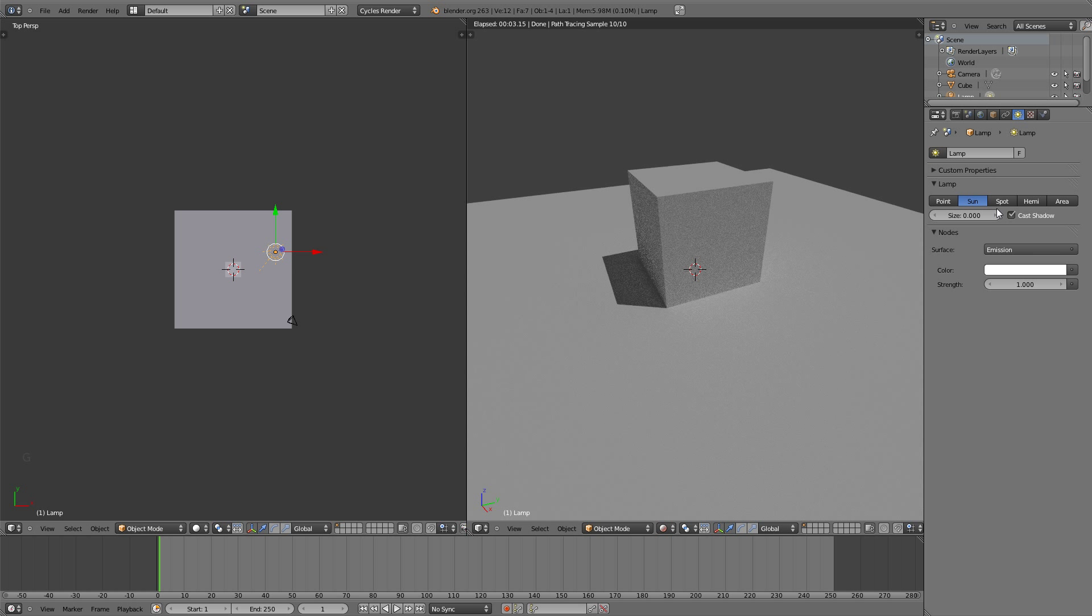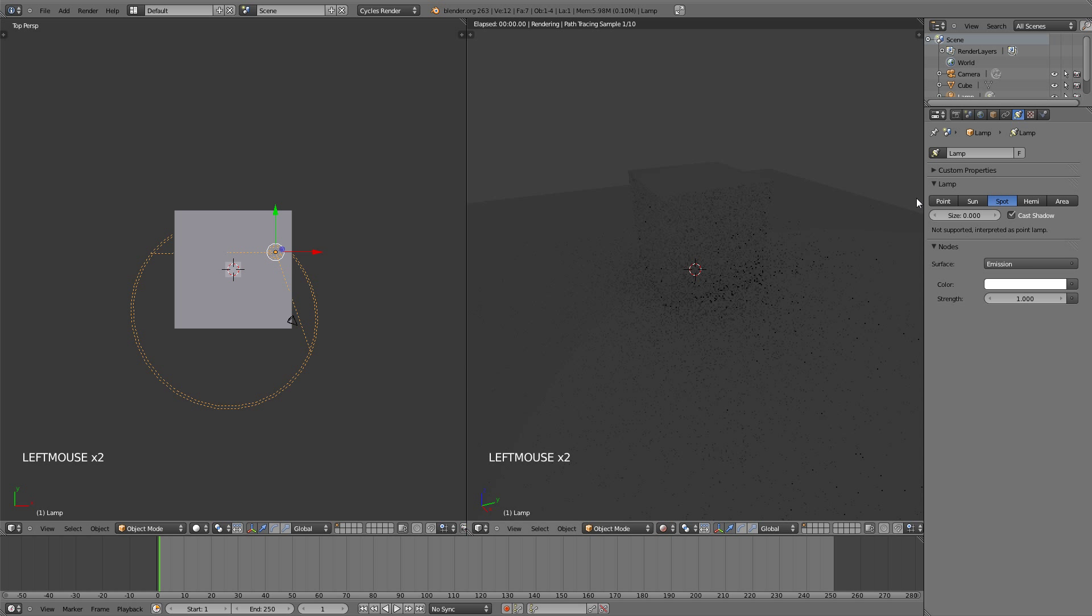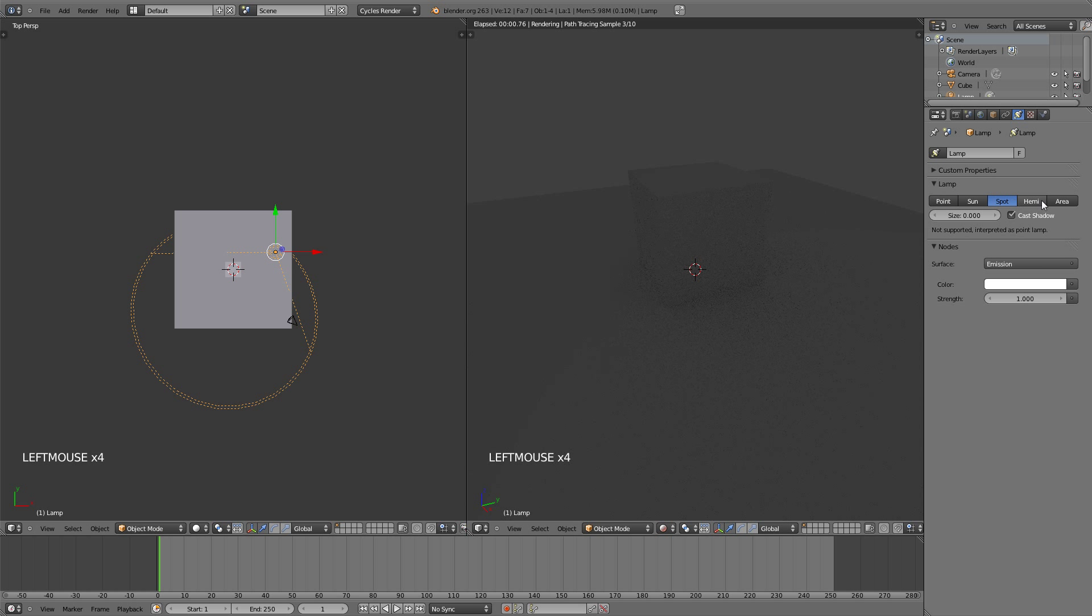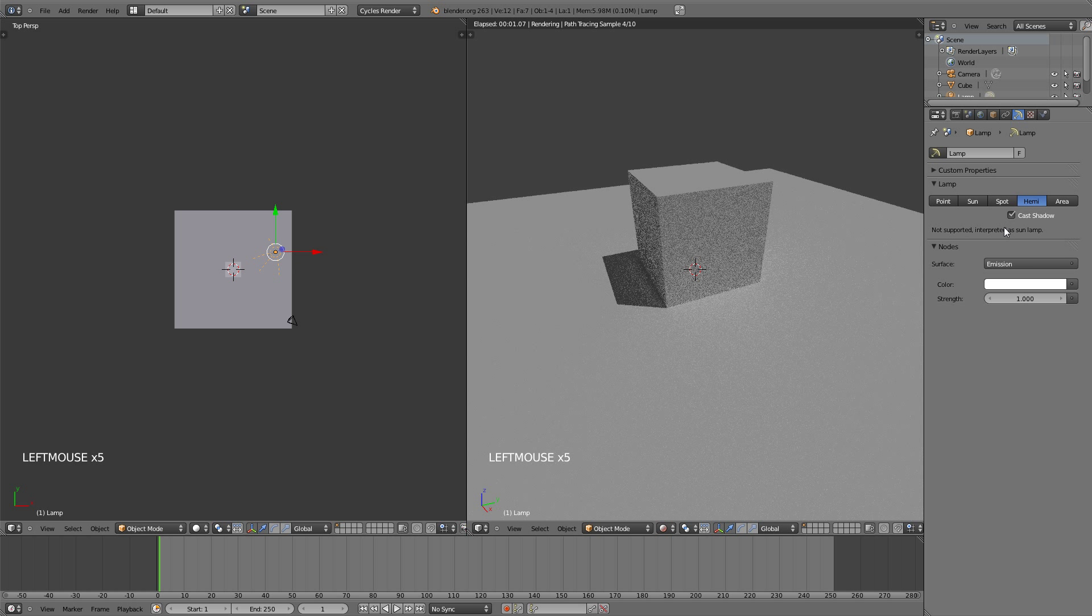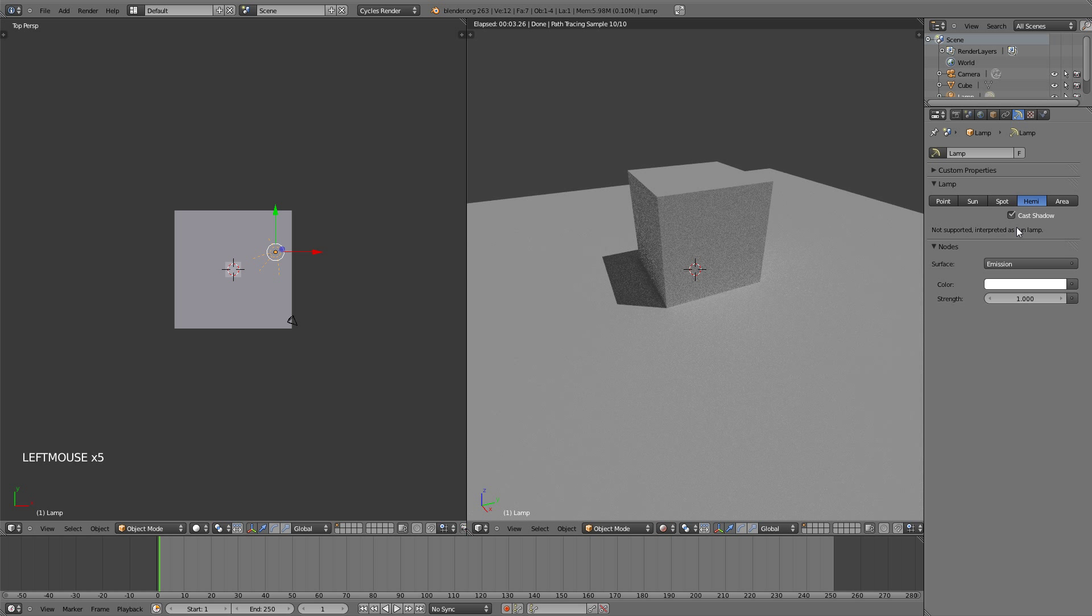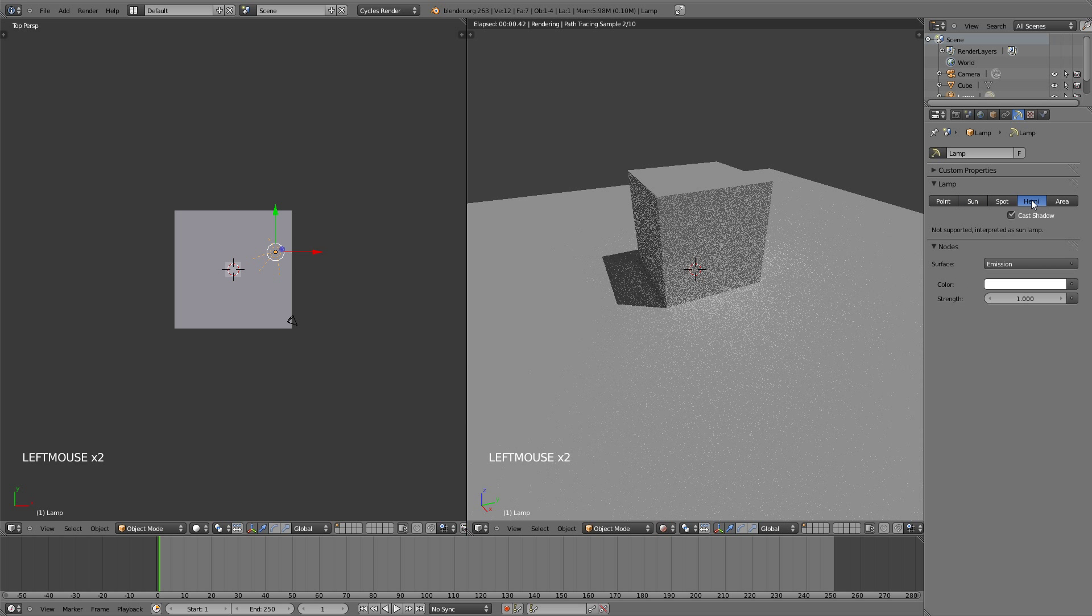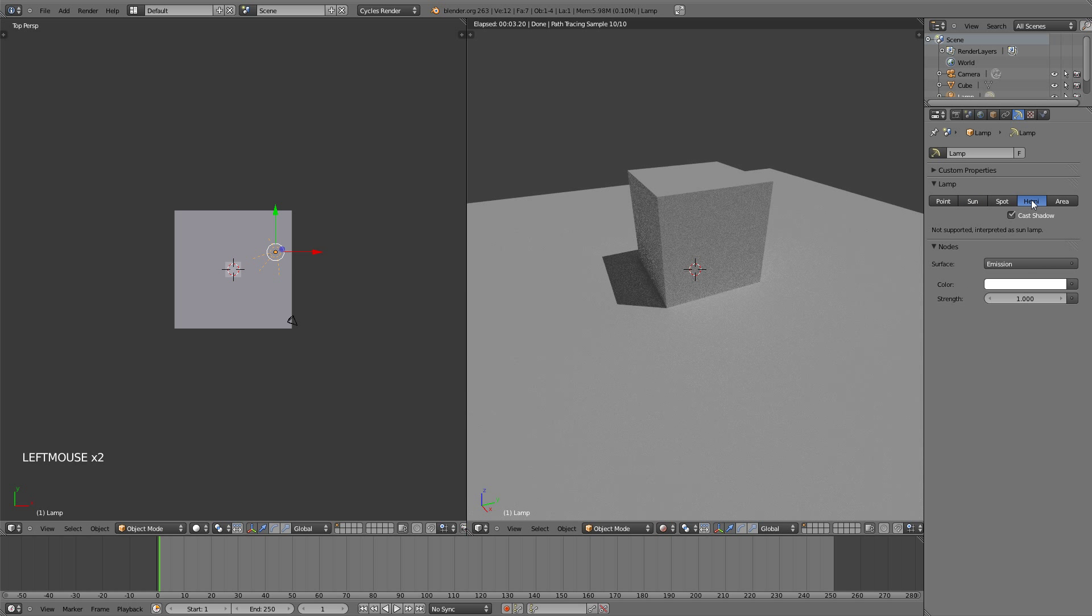And the next one is the spot lamp. Now the spot lamp is not supported yet and it's interpreted as a point lamp, so it's acting the same as this one. Same thing with the Hemi. It says not supported, interpreted as a sun lamp, so it's acting as this one. In the future builds of Blender I'm sure they will implement this, but for now it's not working.